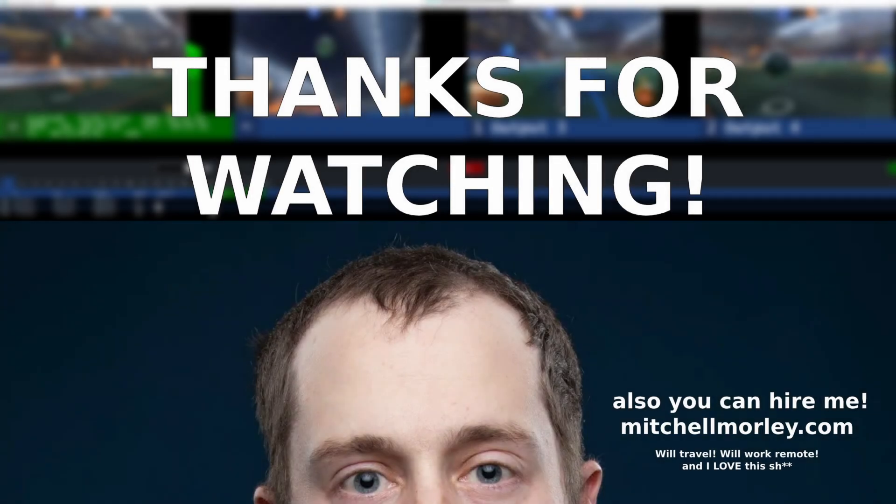Thanks for watching. Like and subscribe for more of this, and as always, good luck out there.